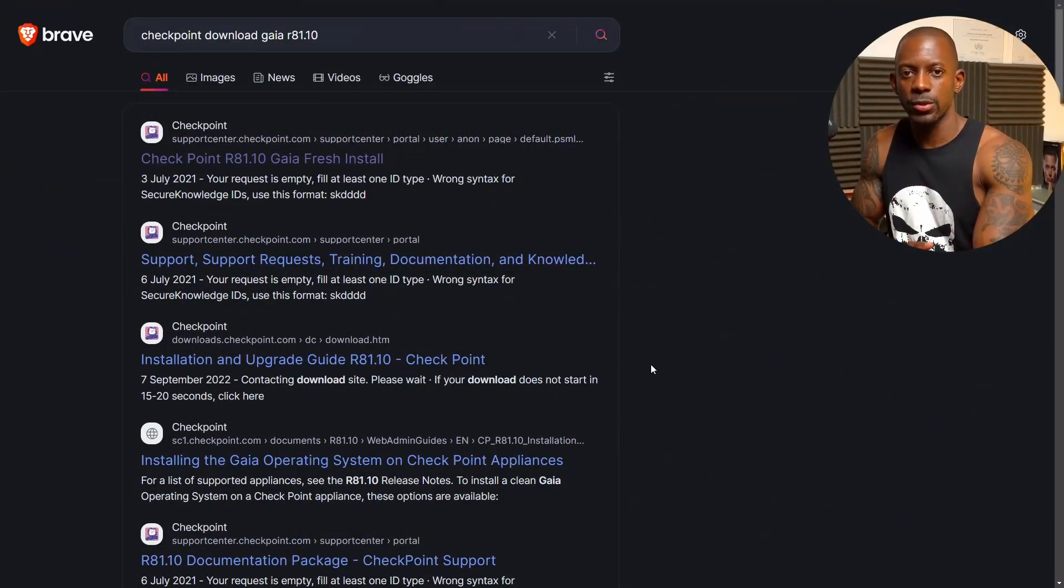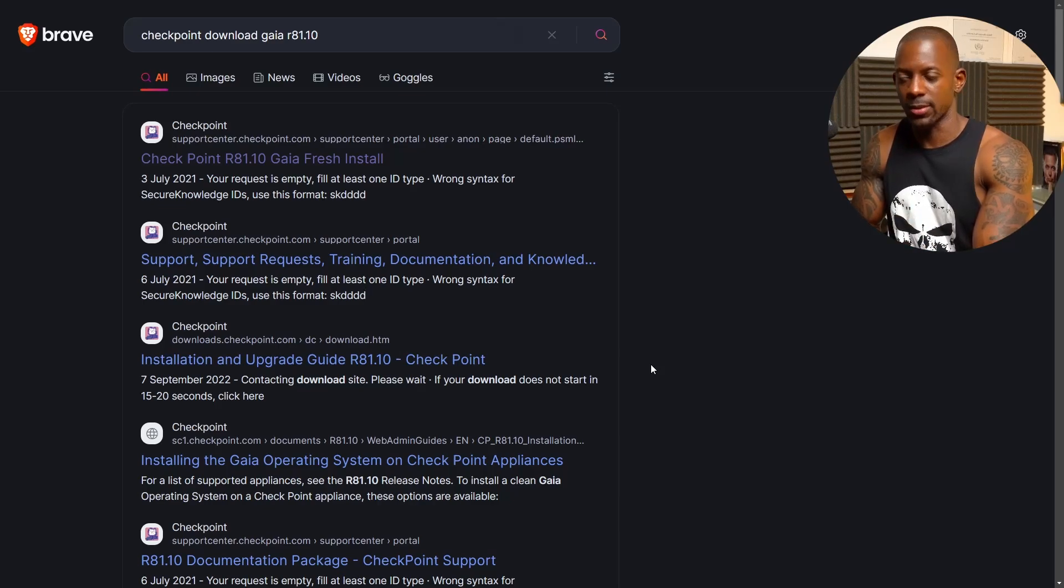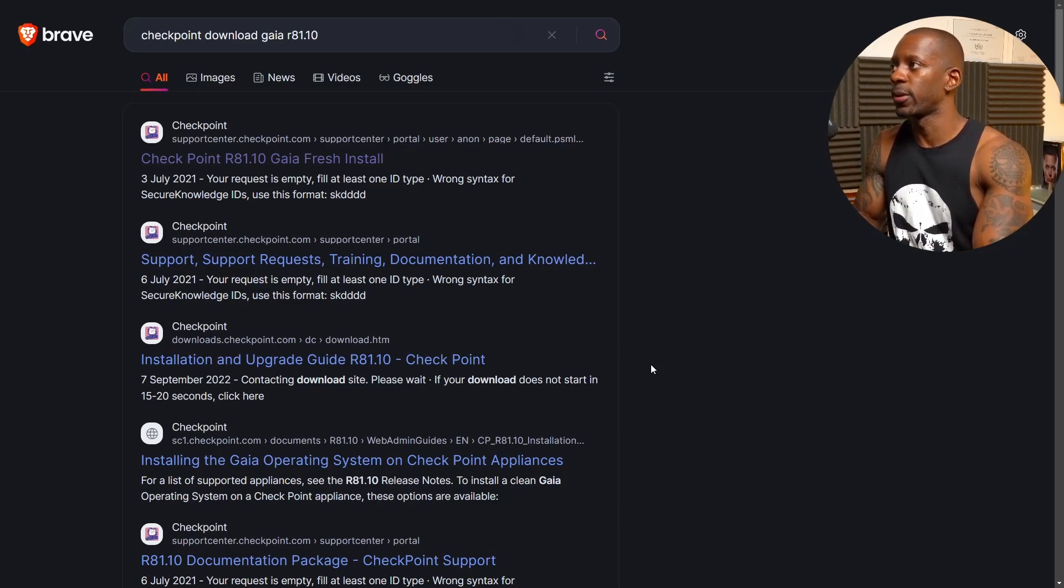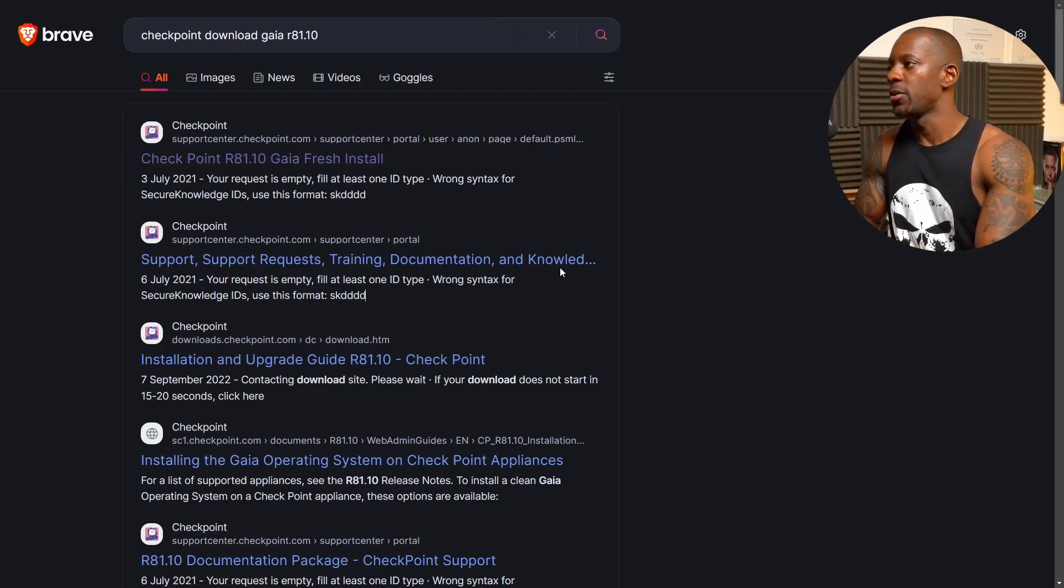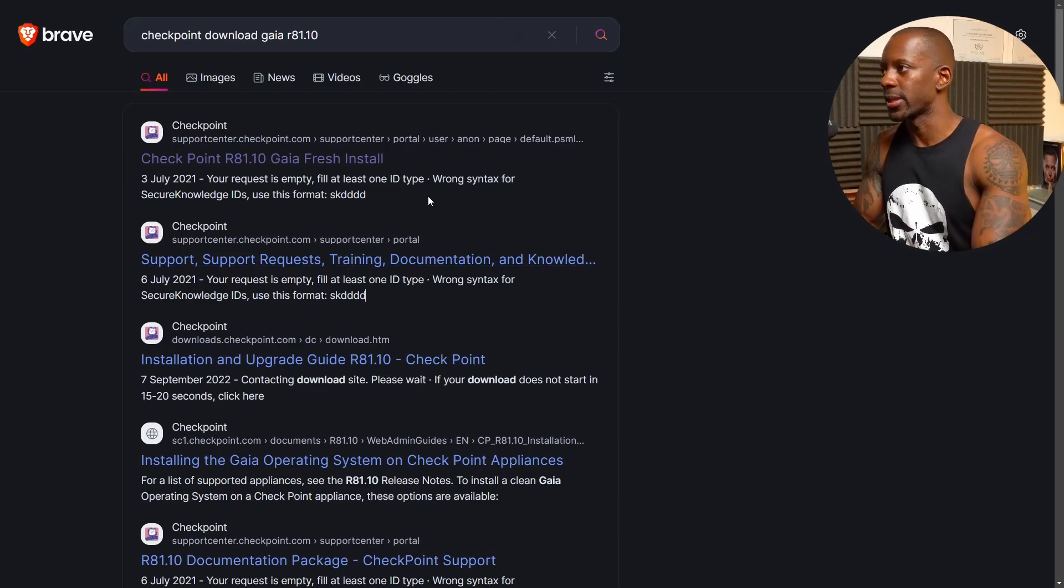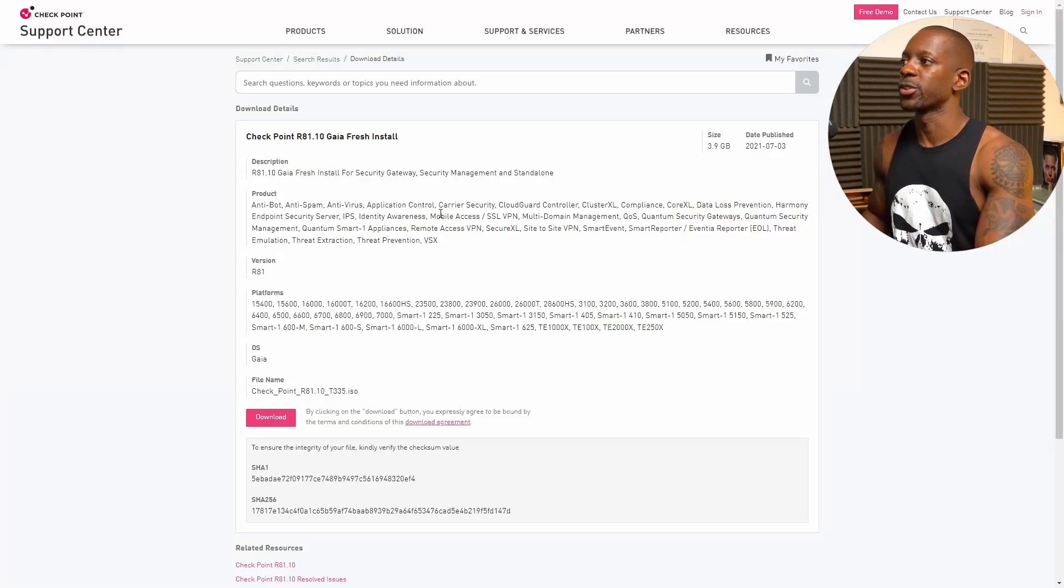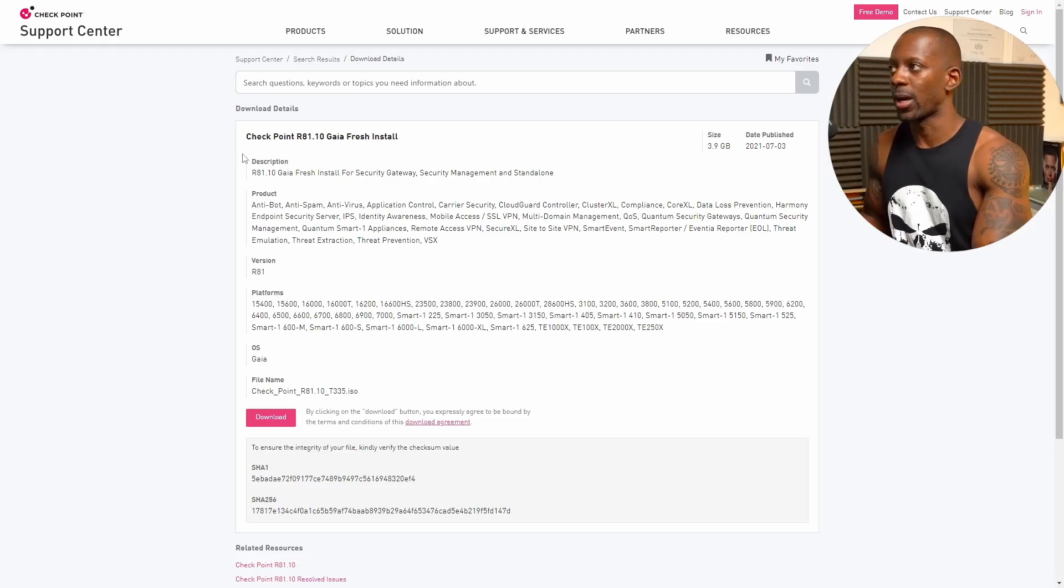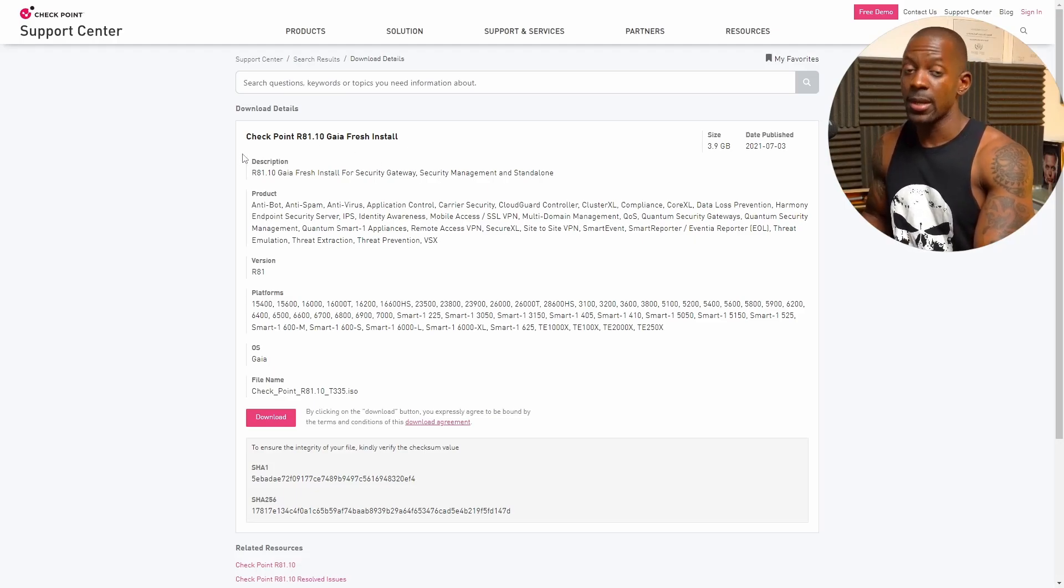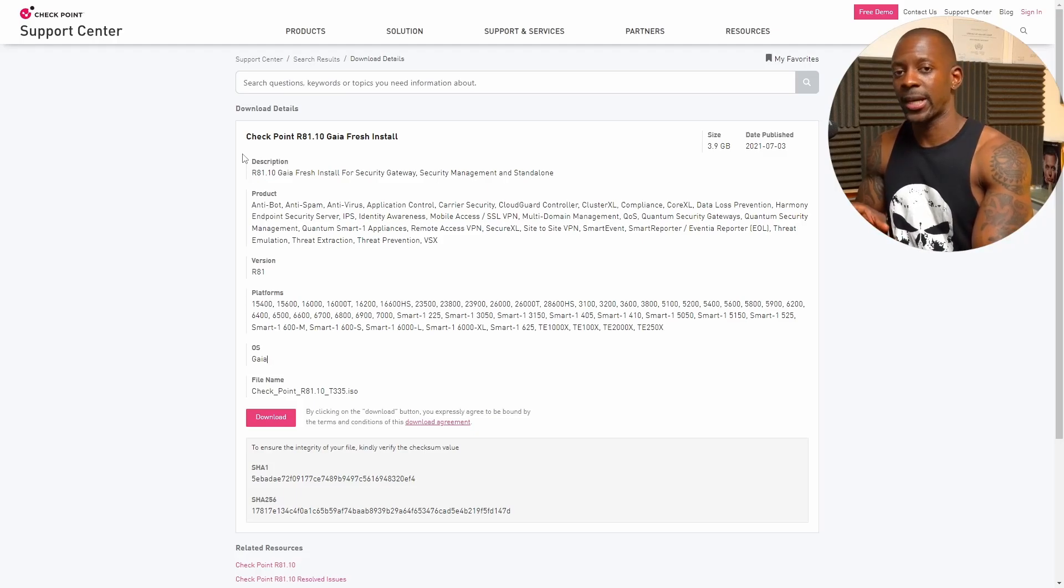Okay, so the first thing we're going to do is to download Checkpoint Gaia operating system. So just search for Checkpoint Download Gaia R81.10 and you should have a result like this. You want to click on the first link and it's going to take you to this portal where you'll find Checkpoint R81.10 Gaia Fresh Store.